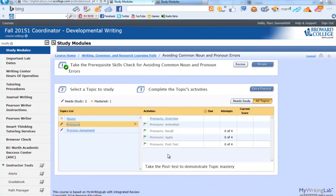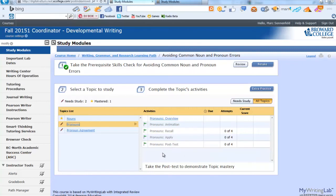Remember, while doing these exercises and even the post-test, use your resources — notes, books, even the internet. It's a great way to learn. When you've completed all of that, you'll notice there will be a star next to pronouns. So your job is pretty easy.